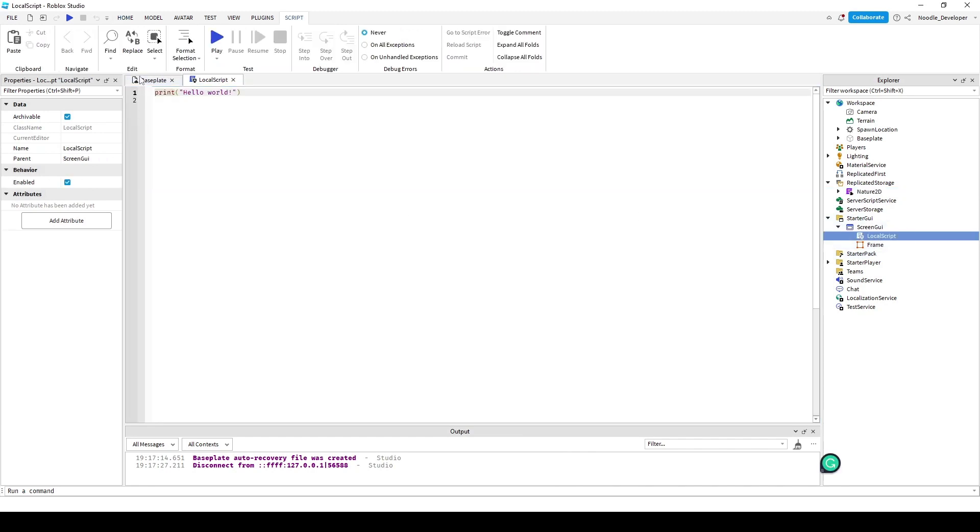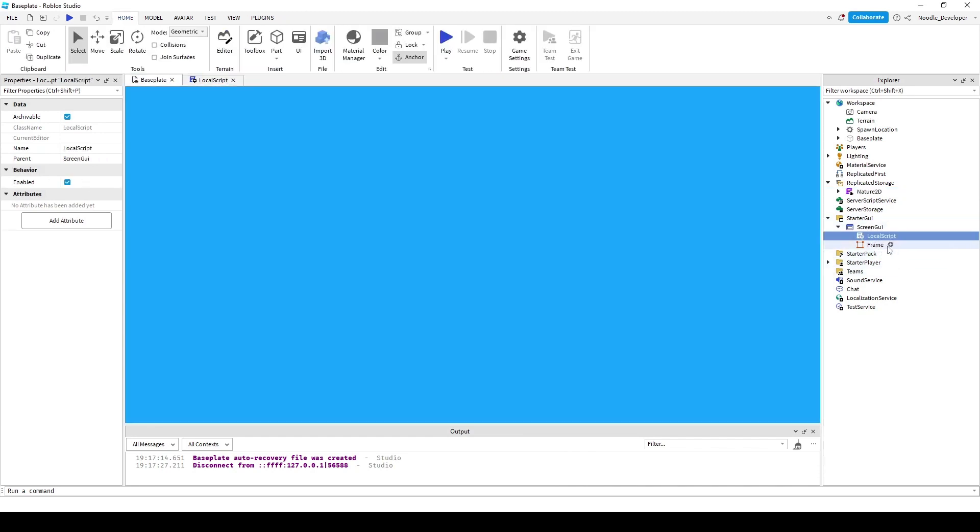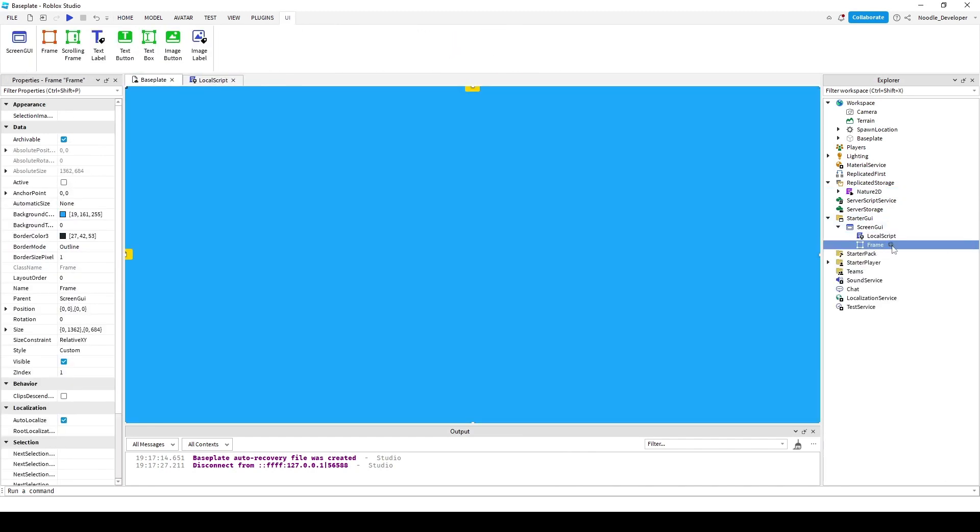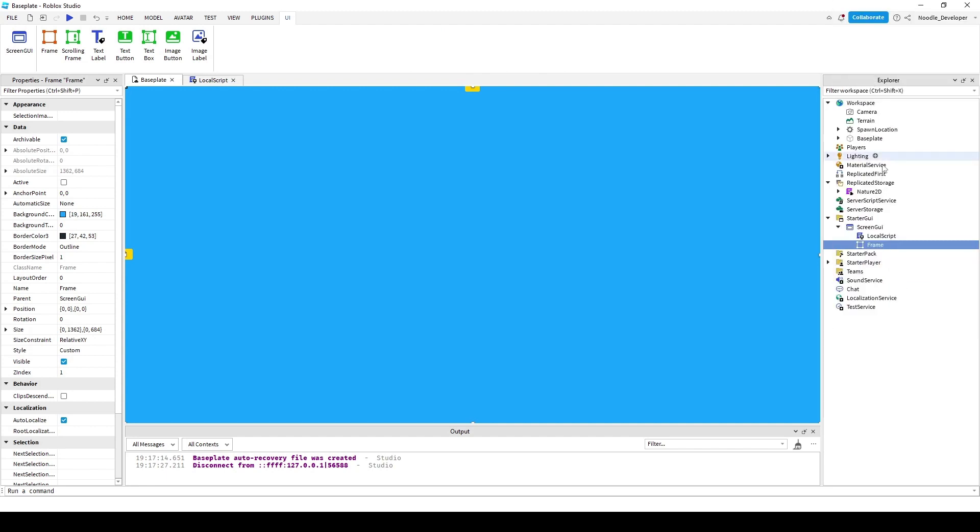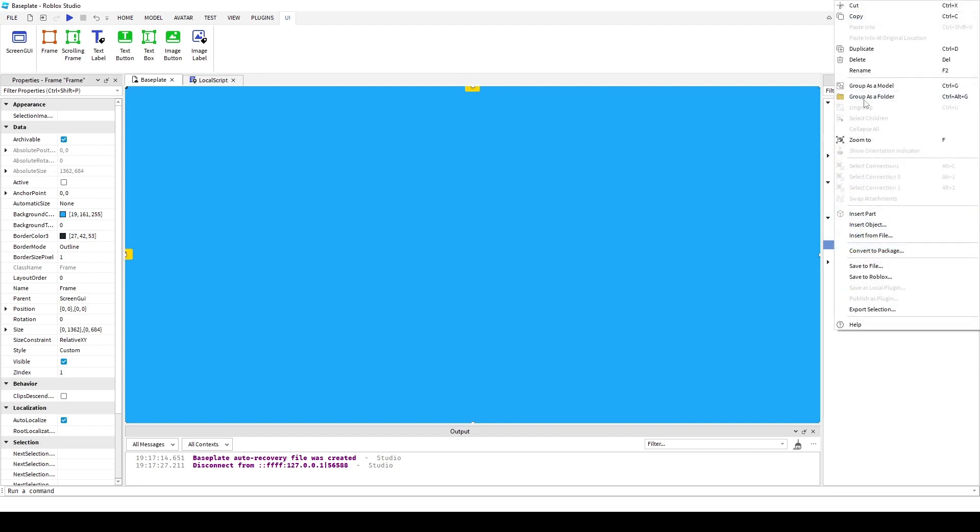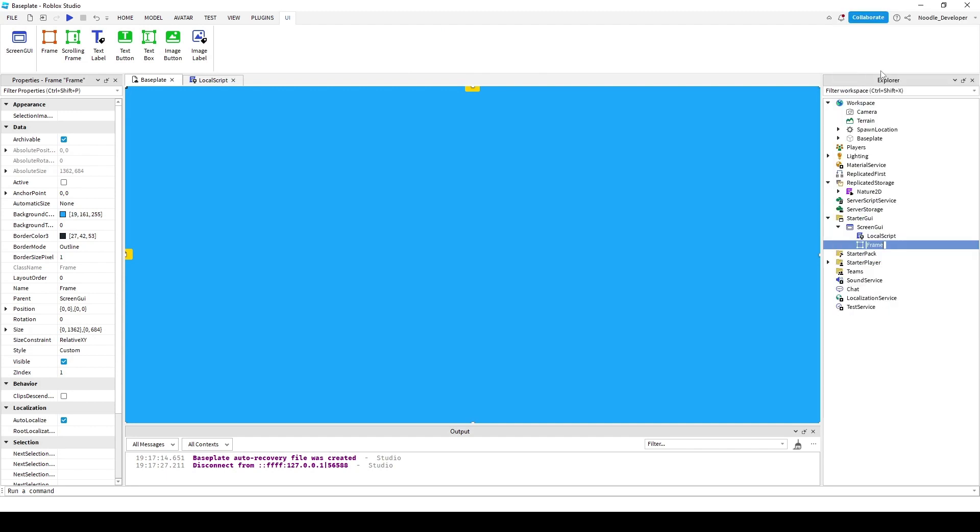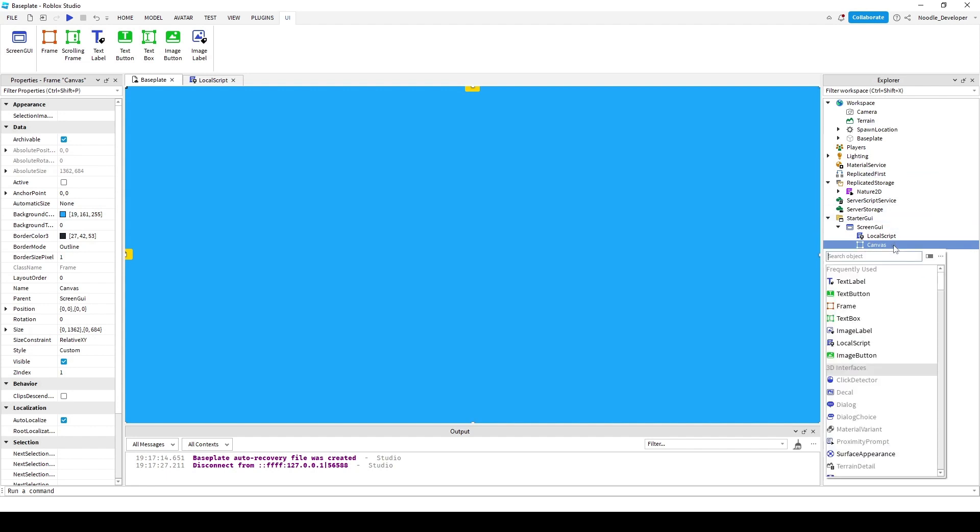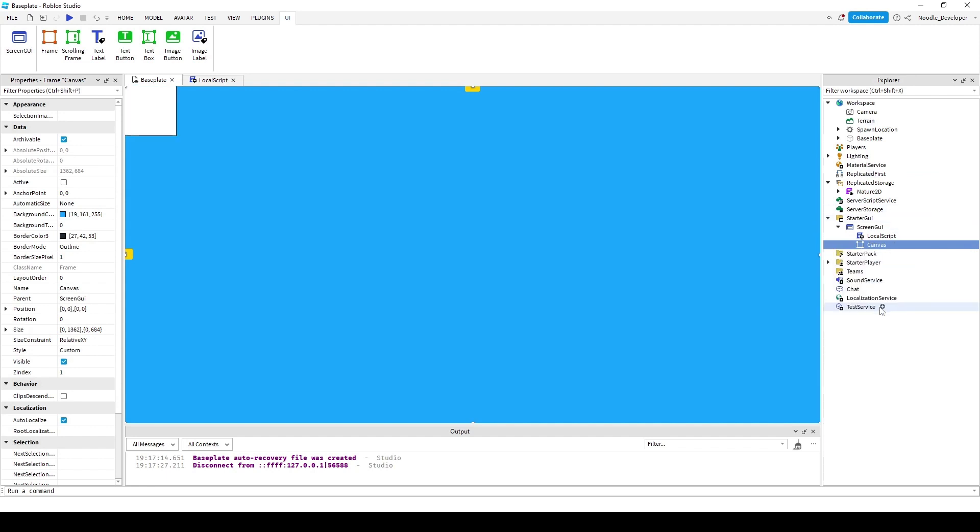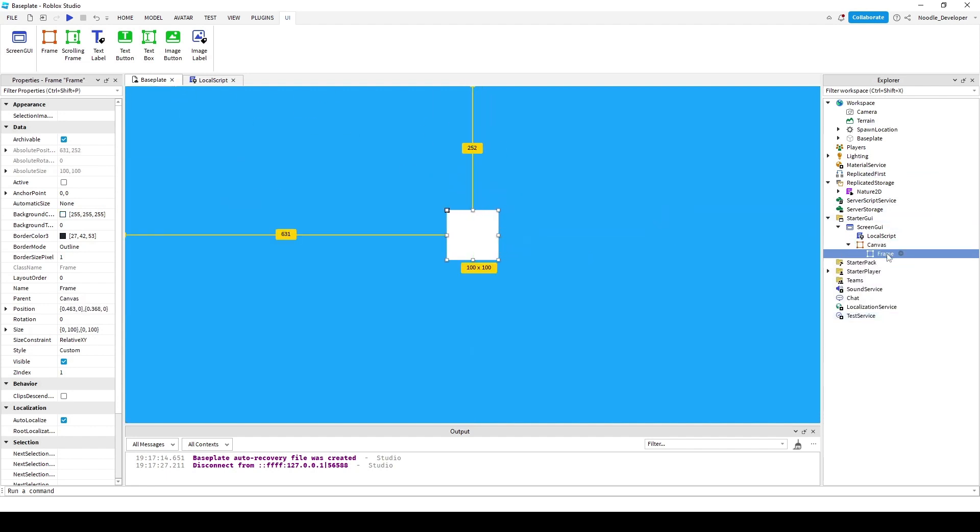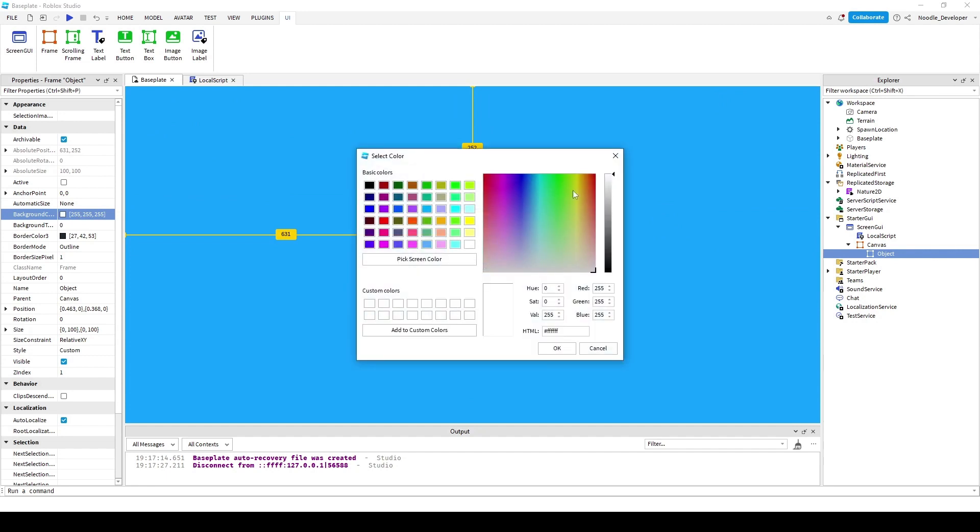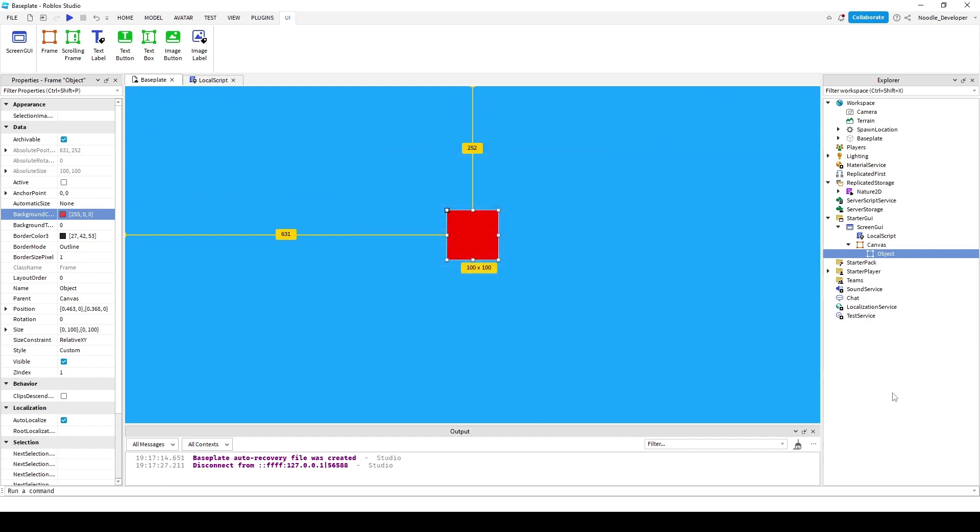So once you have all that, you can rename this to canvas if you want. I'm gonna do that. I'm gonna add another frame and I'm gonna call it object. So now I'll make the object red.